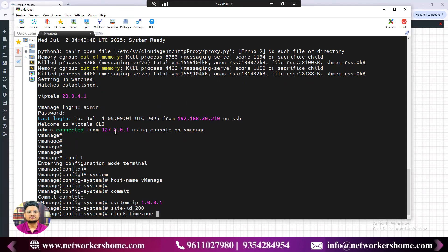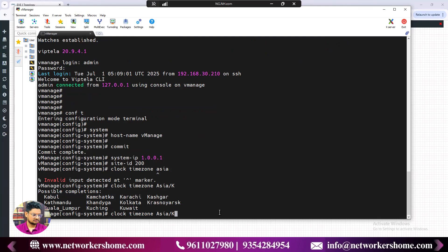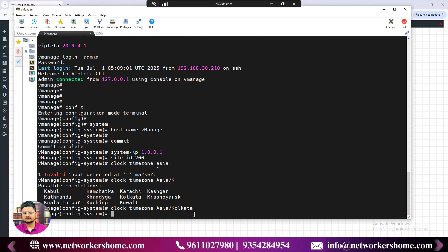For time zone, you don't specify offset like IST or +5:30 — you specify the time zone name. Note that the first character must be capital. If you type 'asia' in lowercase and try tab completion, it gives an error. But if you type 'Asia' with capital A and press tab, it works. Then type 'India' and select 'Asia/Kolkata'. That's the time zone command done.